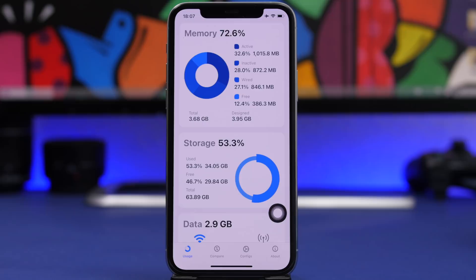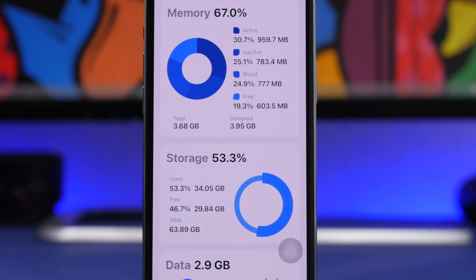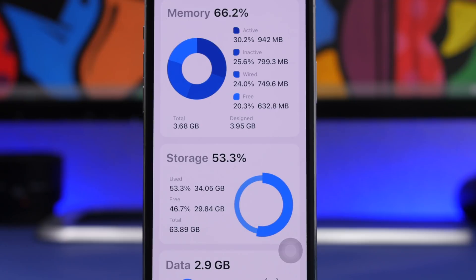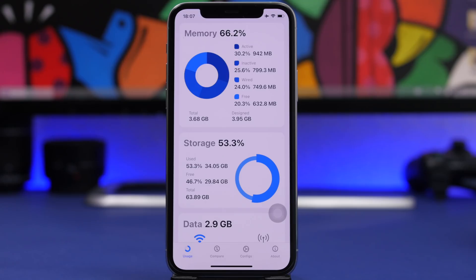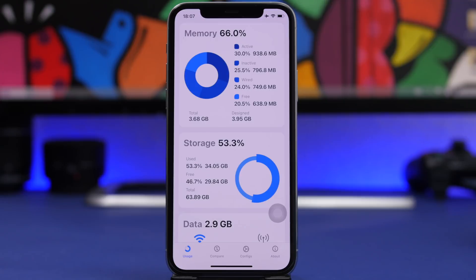Let's take a look — we now have more than 600 megabytes of free RAM memory with this trick, so it works and it's very good. It freed up around 400 megabytes of RAM memory. Now let's move on to the second method.